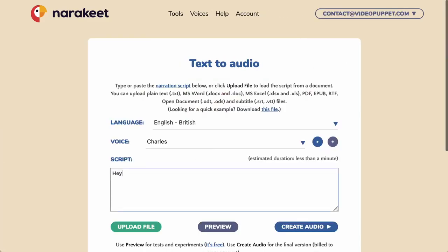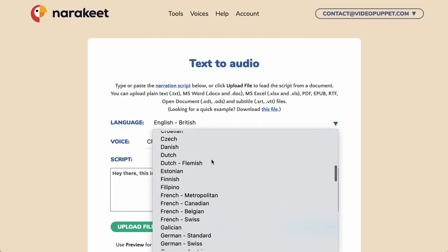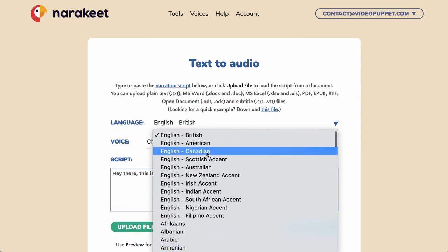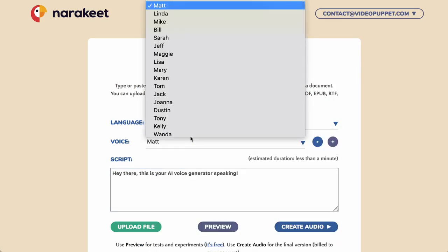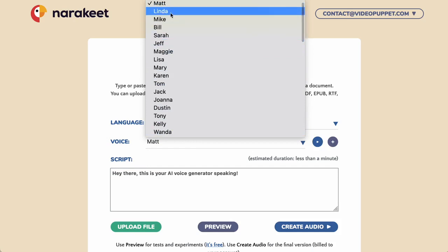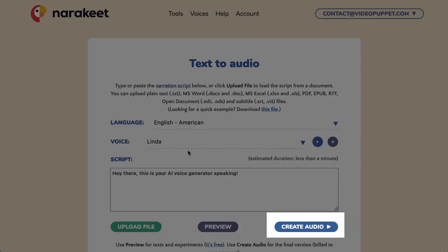Type the text for the AI voice generator in the script field. Click the language box and select the language and accent for your text. Then click the voice box to see the options for AI voice readers in that language or accent.